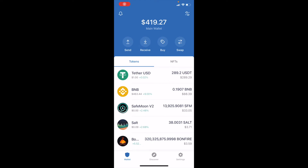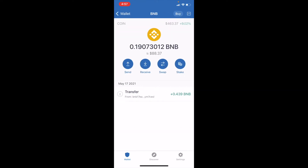Hey friends, on today's video, I'm going to show you how to swap the BNB token for the BNB token on the Binance Smart Chain. It's actually fairly simple. Let's get into it.